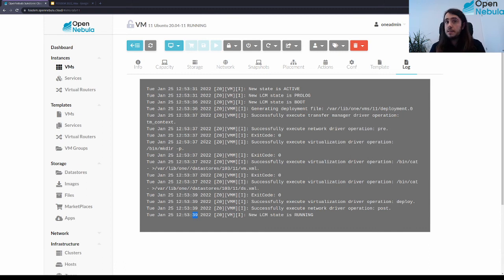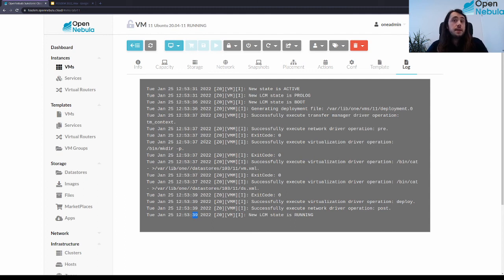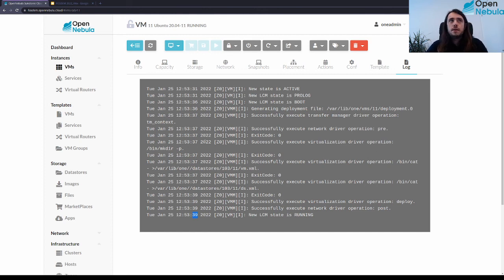Not only is the deployment time reduced from the first VM to subsequent VMs, but the performance is also better because the image is local to the host where the VM is running. The I/O performance will be better — you get the best performance because the storage is local. These are the two benefits of the OneStore solution: reduced deployment time and improved I/O performance.